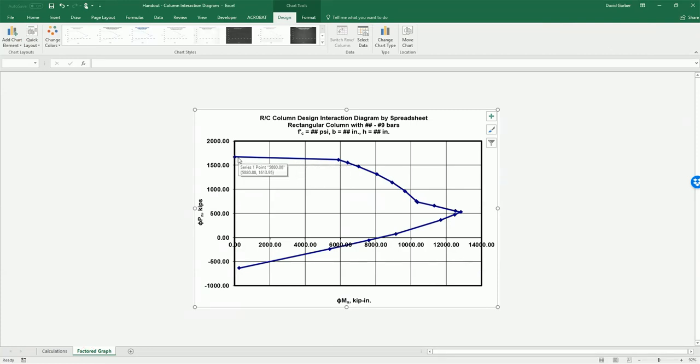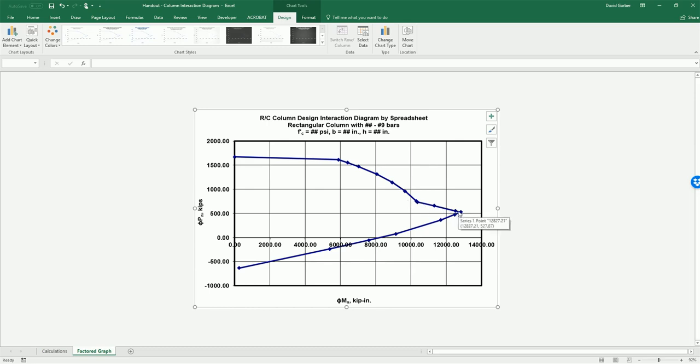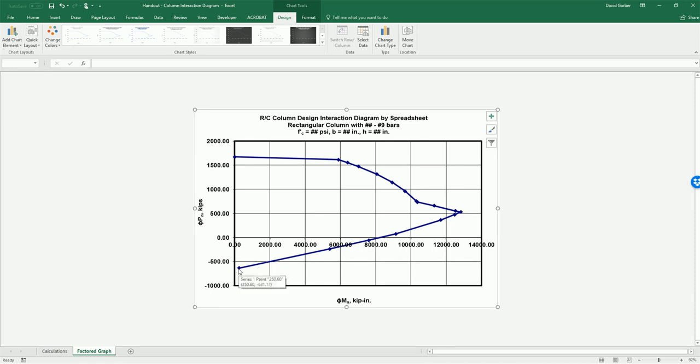You can see here the upper limit is governed by our minimum eccentricity limit. Then we have our 0.65 balance point transition from our balance point to our tension controlled point. So we get the bottlenose shape and then it comes down with 0.9 between our tension control point and our pure tension axial.